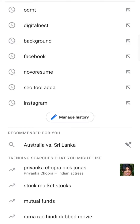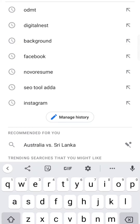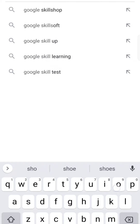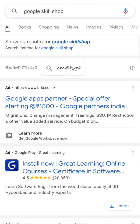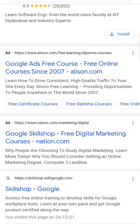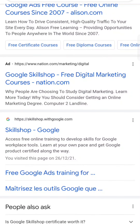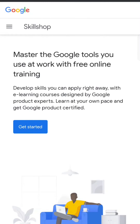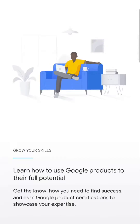Go to Google and search for Google Skill Shop. Just search here — you'll see some ads, don't go for ads. Just click on Skill Shop with Google, skillshop.google.com.